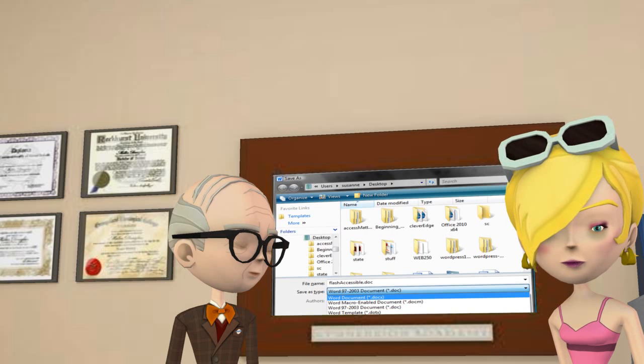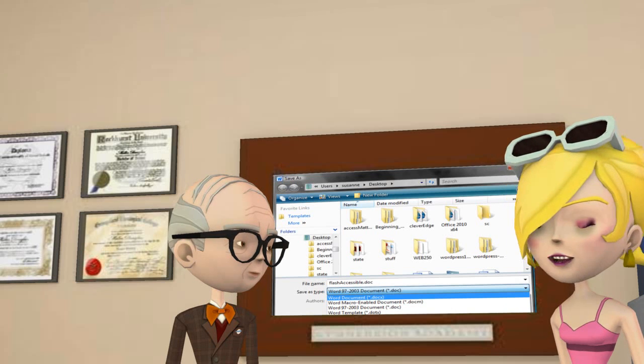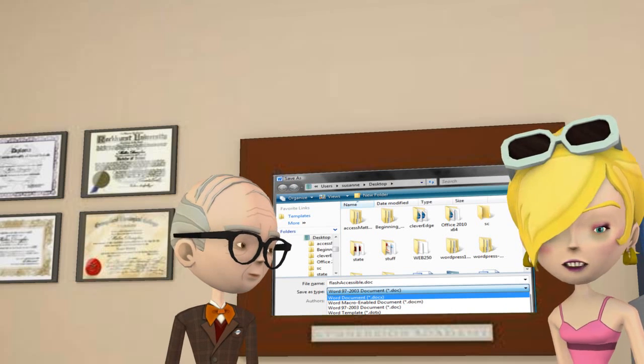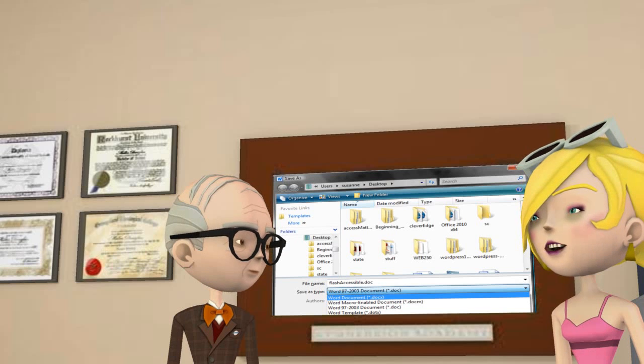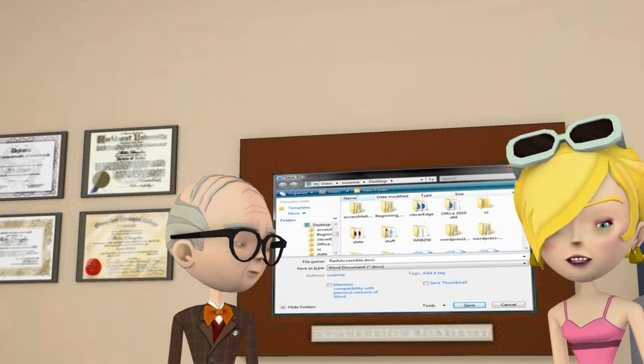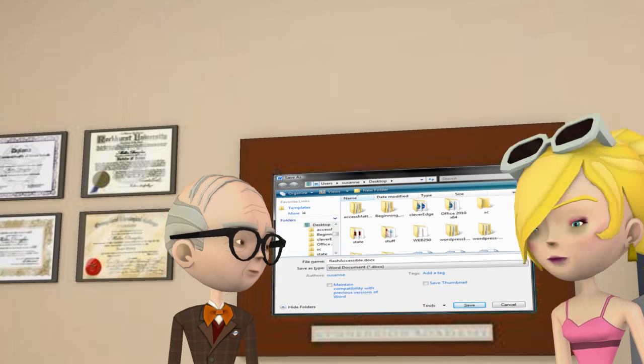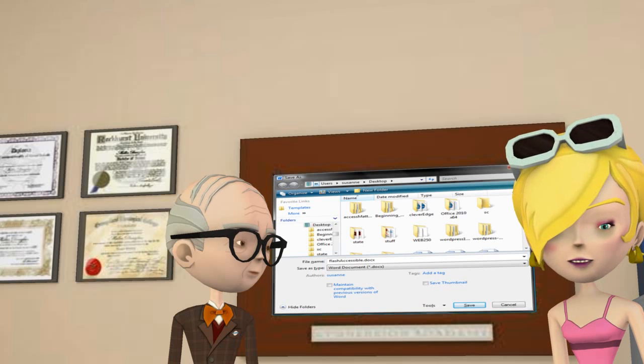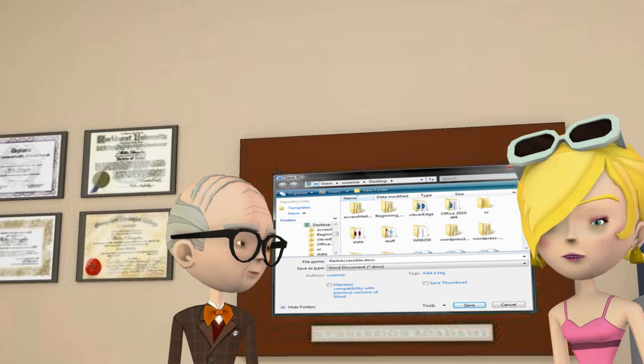Easy, Professor. Under Save As Type, select the first option for a DOCX file type. Then click the Save button at the bottom of the page. Now you have a file that you can work with.